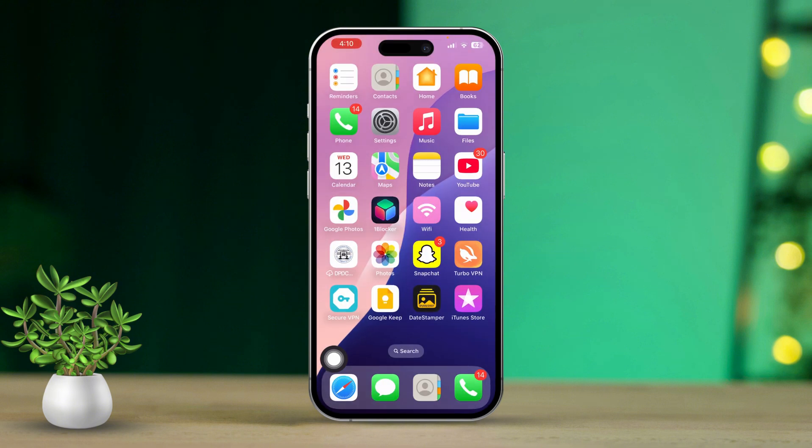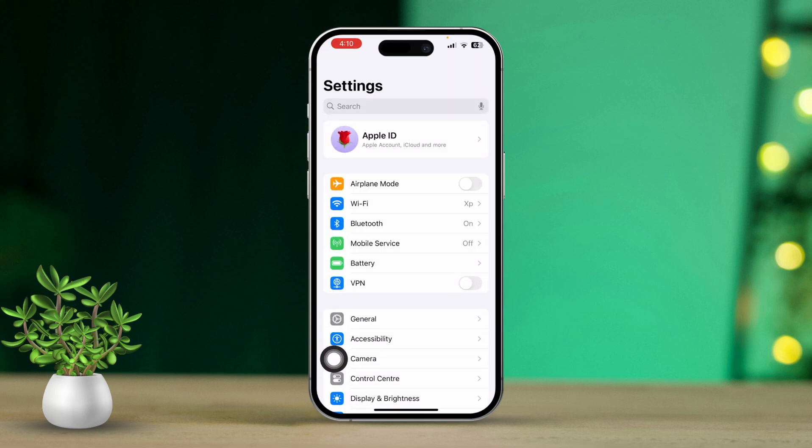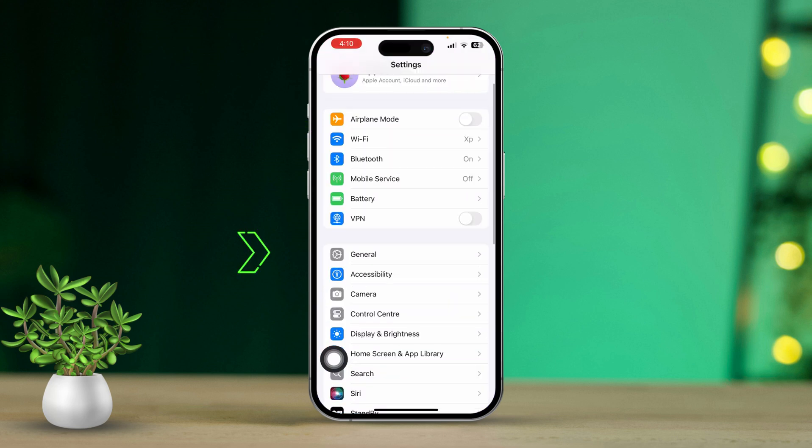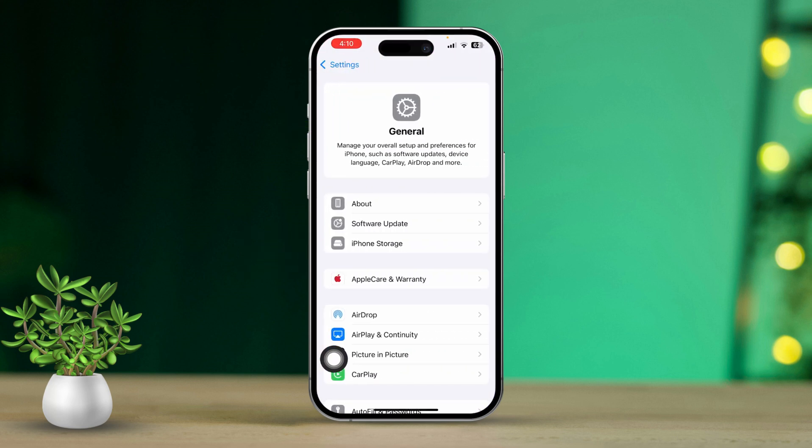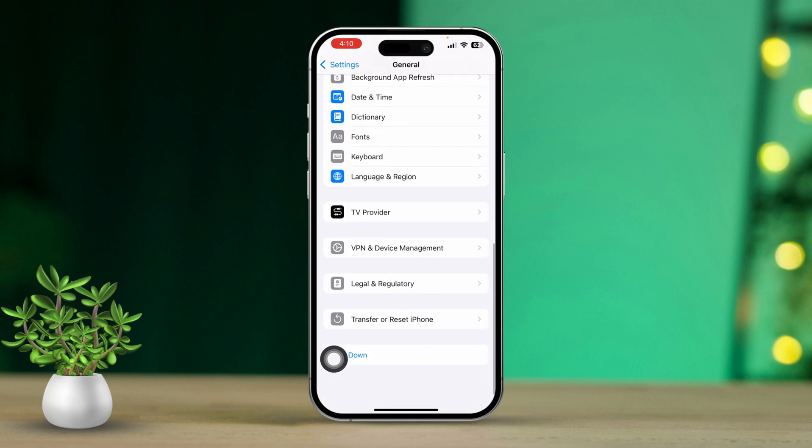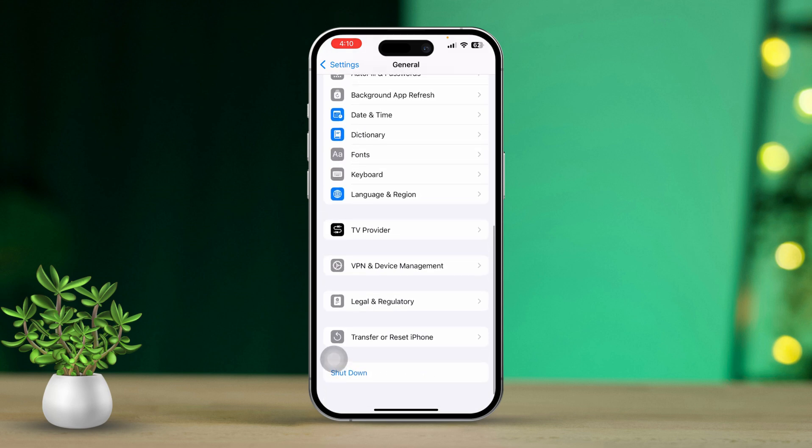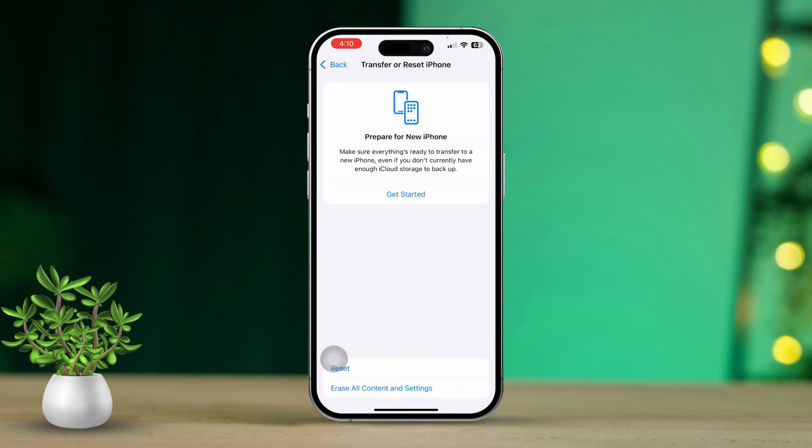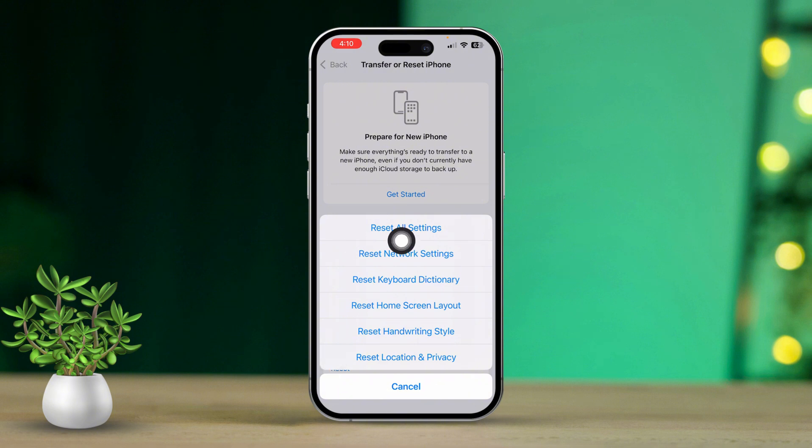Solution 6: Reset Network Settings. If the location update issue is still happening, try resetting your network settings. Open Settings. Next, scroll down and tap General. Then scroll down and tap Transfer or Reset iPhone. Tap Reset, then select Reset Network Settings. Finally, enter your passcode and confirm the reset.